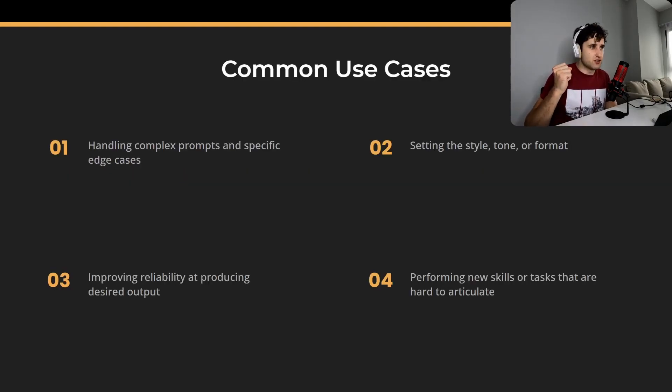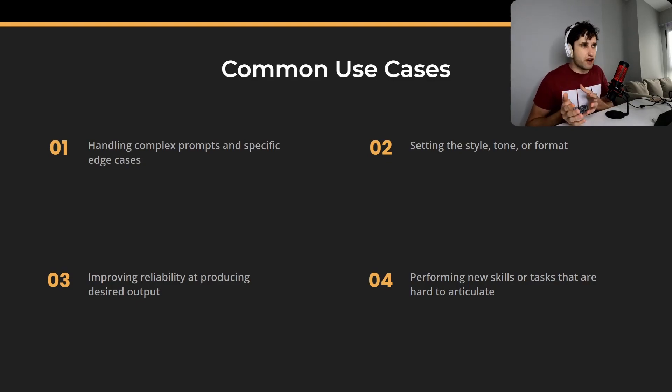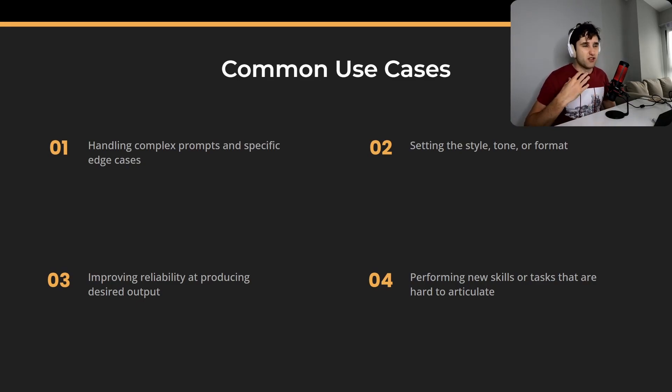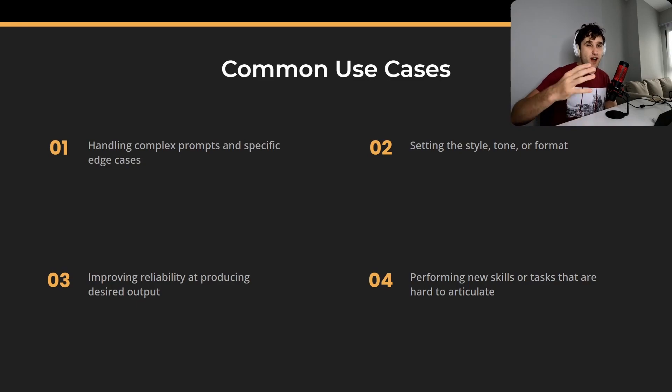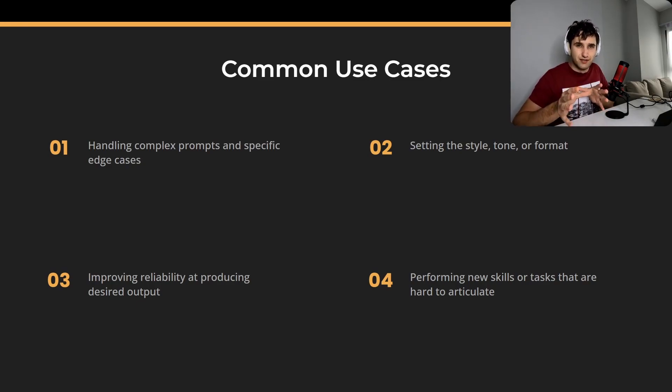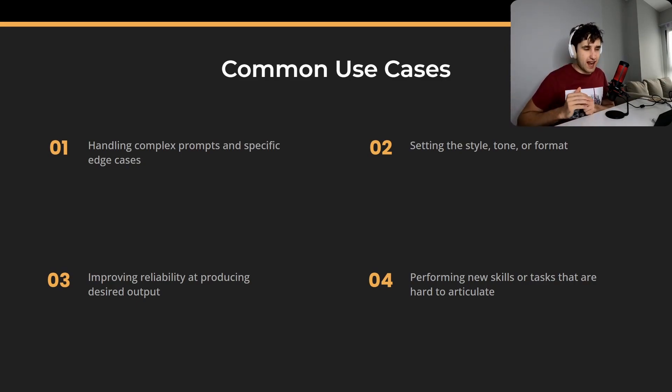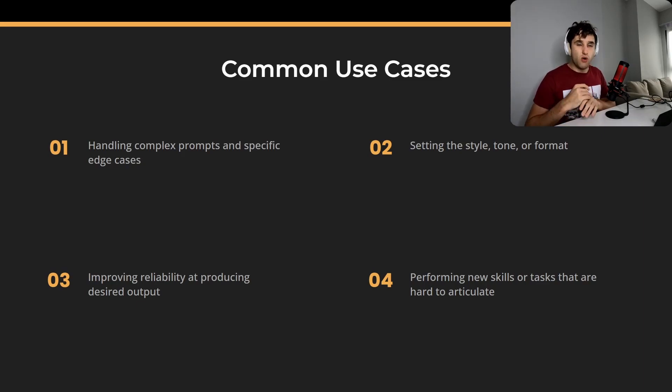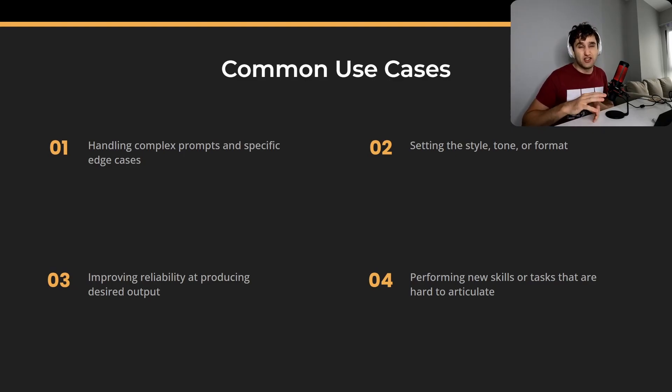What would you fine-tune a large language model for? So for handling really complex requests and specific edge cases. Setting the style, the tone, the format. Improving the reliability of your output. So say you want the large language model to always output in JSON format because it's going to get read by a Python interpreter or something else. You will fine-tune your model to only output JSONs. Or performing a new style or task that is super hard to articulate.